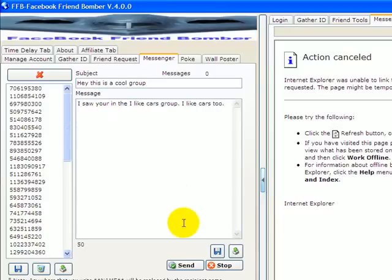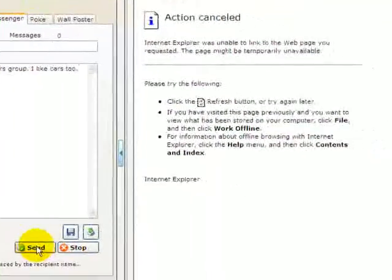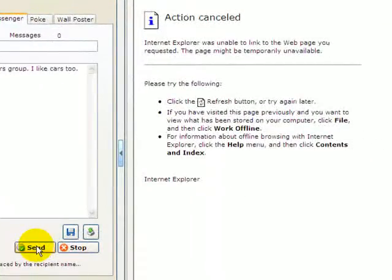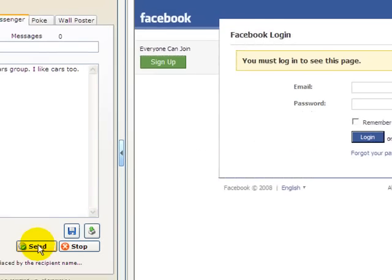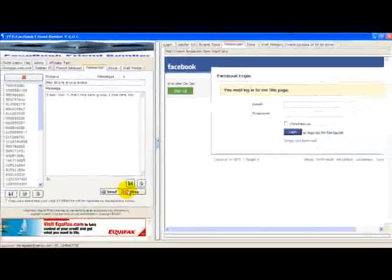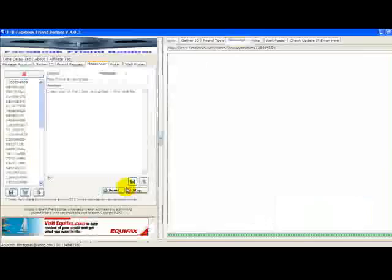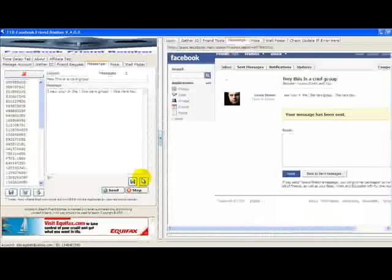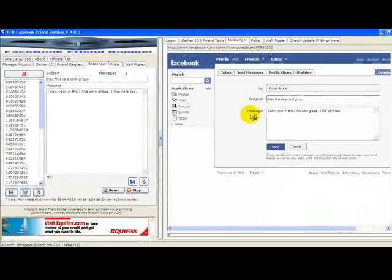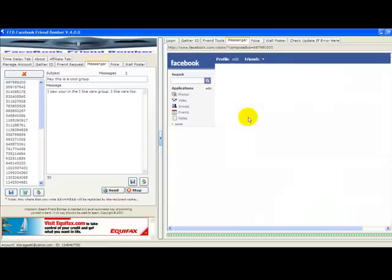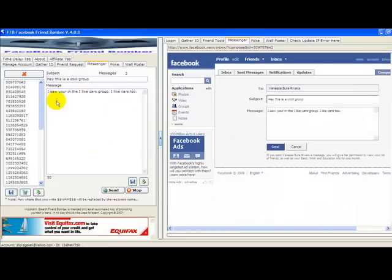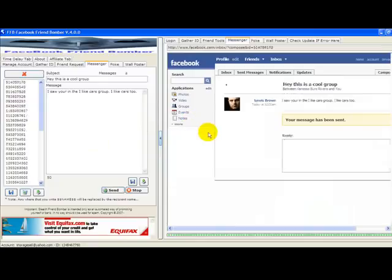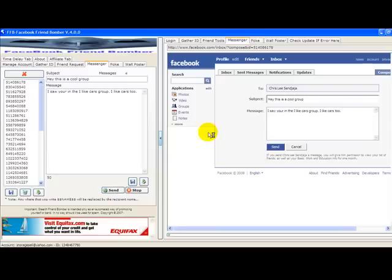Now you can start sending your messages. Your messages will get sent through the Facebook Friend Adder, and you can see guys that Facebook is now sending all my messages to everyone that I have in my IDs. That's pretty fast.